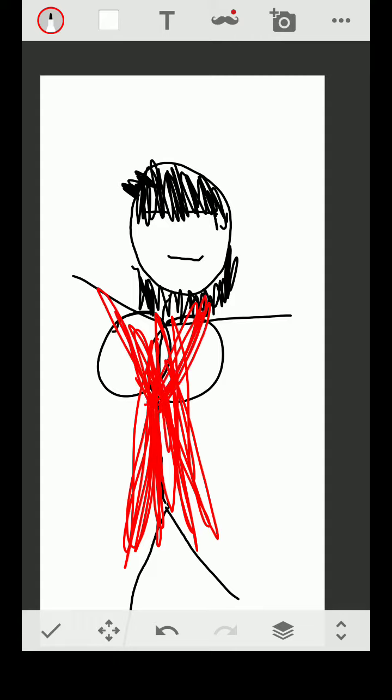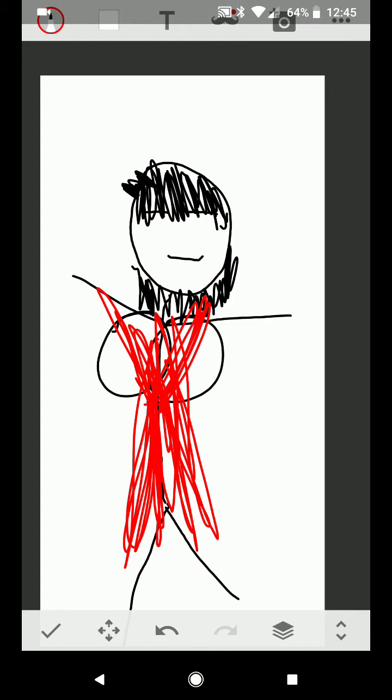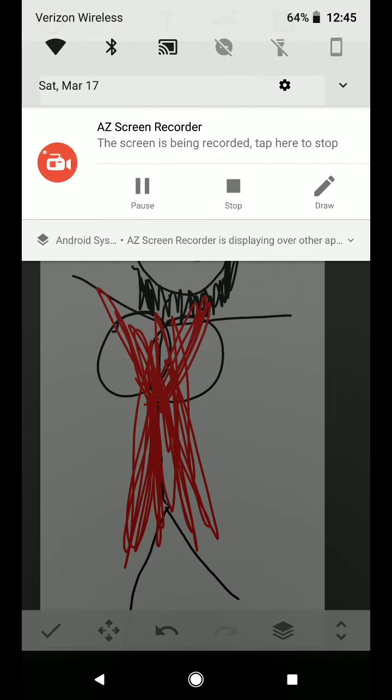And you know, if you followed these steps, you could draw a pretty Asian girl too. All right, bye.